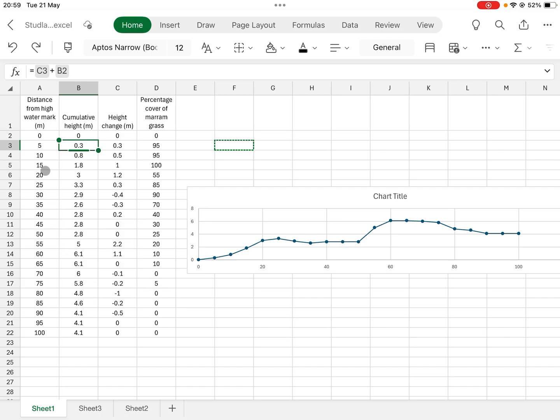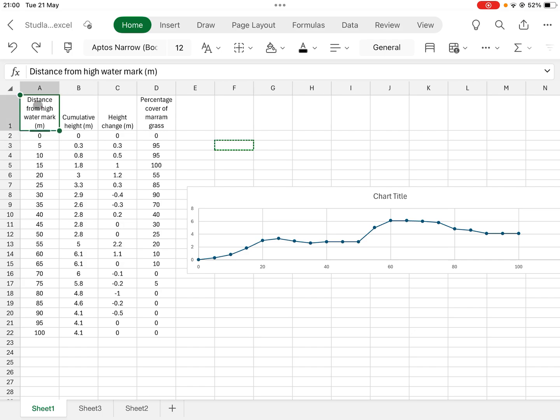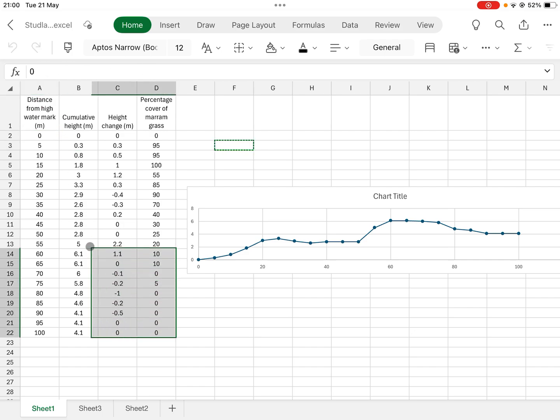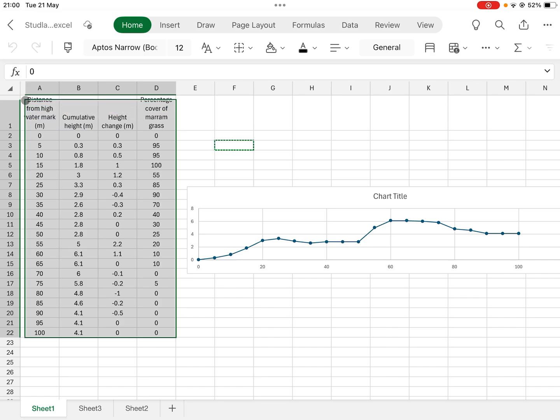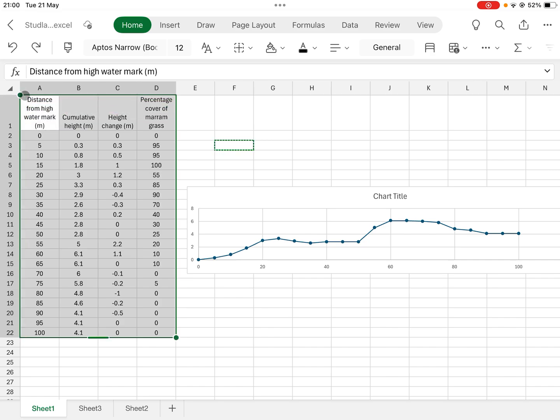But anyway, I digress needlessly. So let's do a kite diagram for marram grass with increasing distance from the high water mark. To do this I'm going to copy actually all of this data here. I'm going to pop it into another sheet.